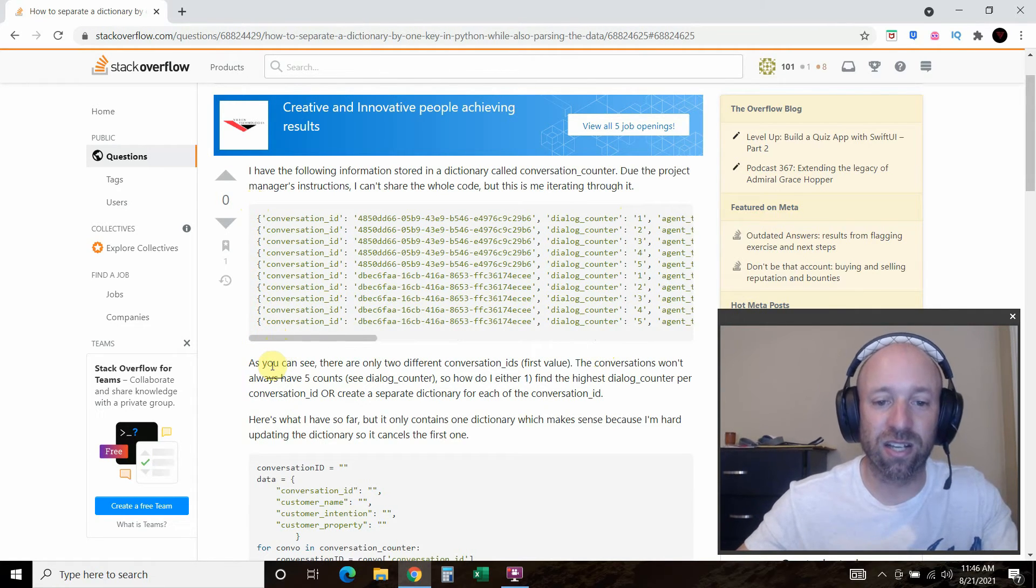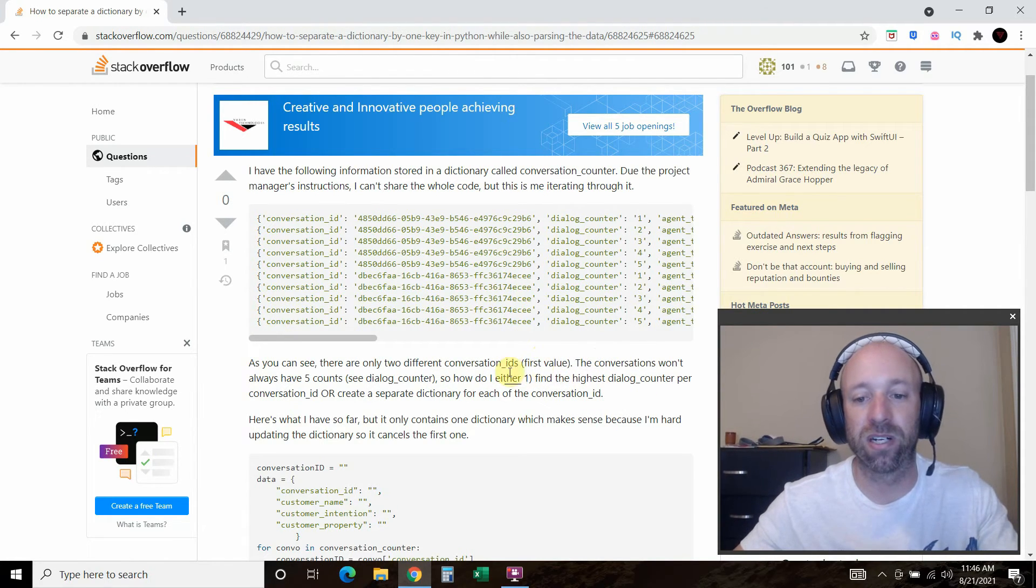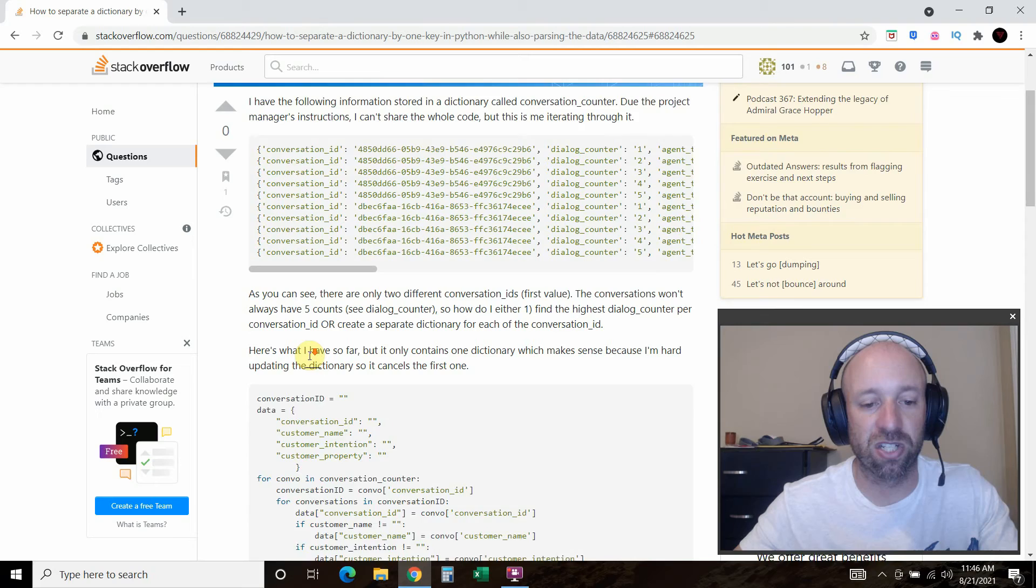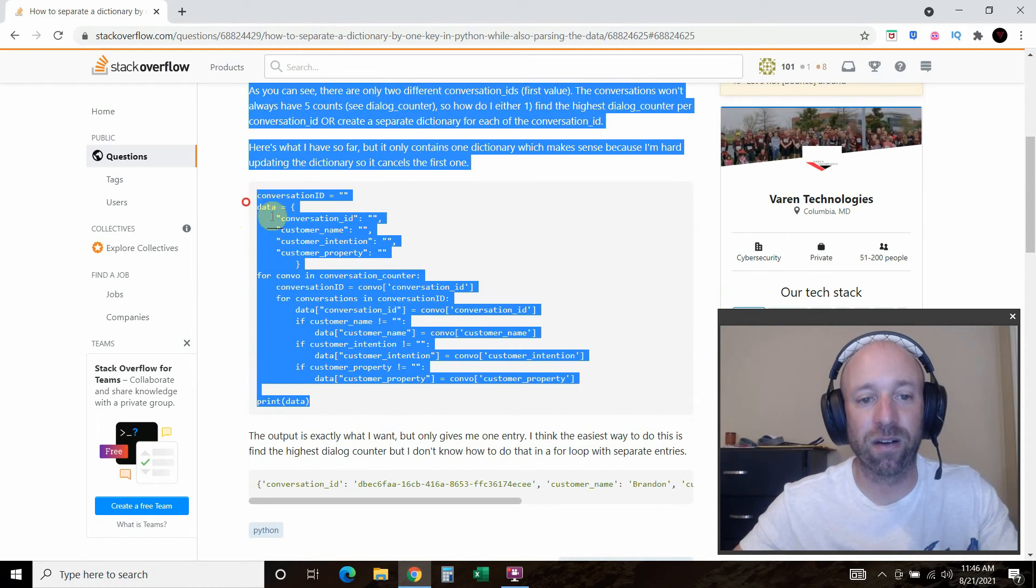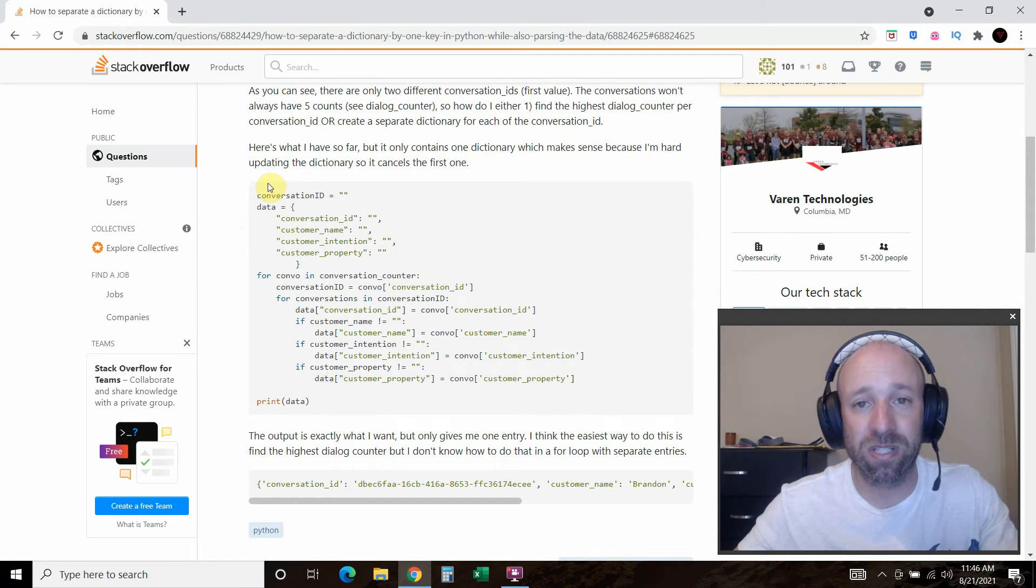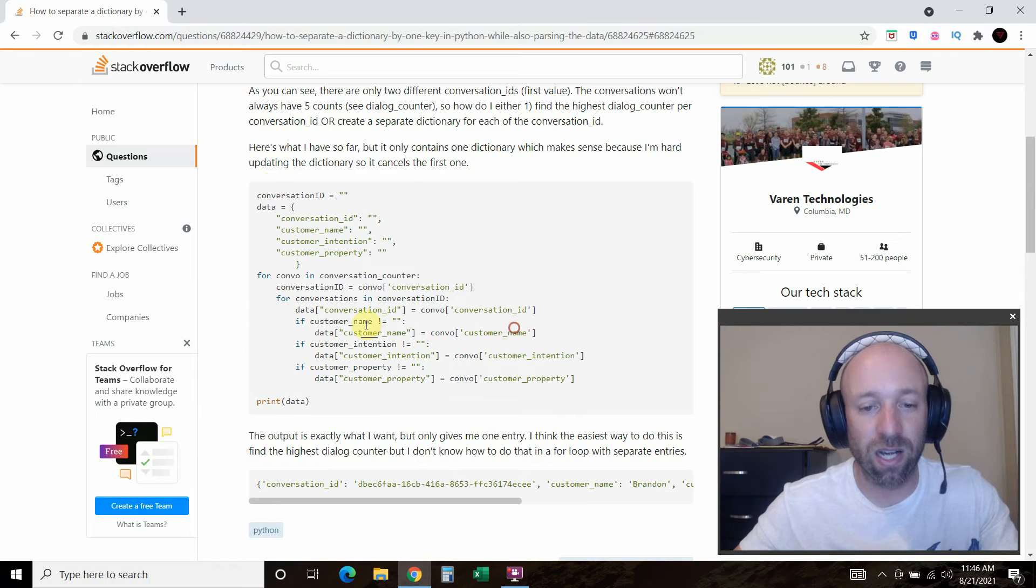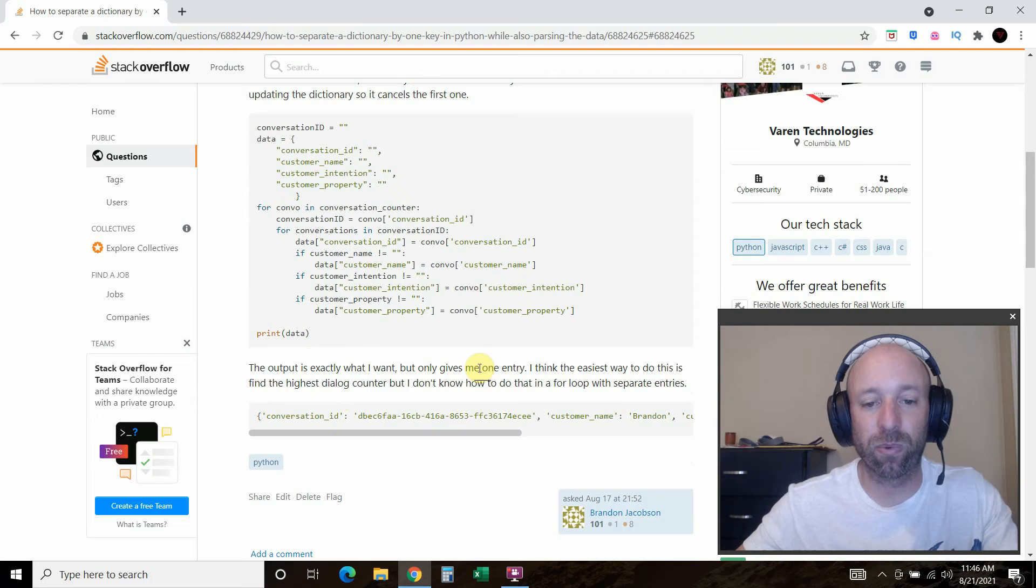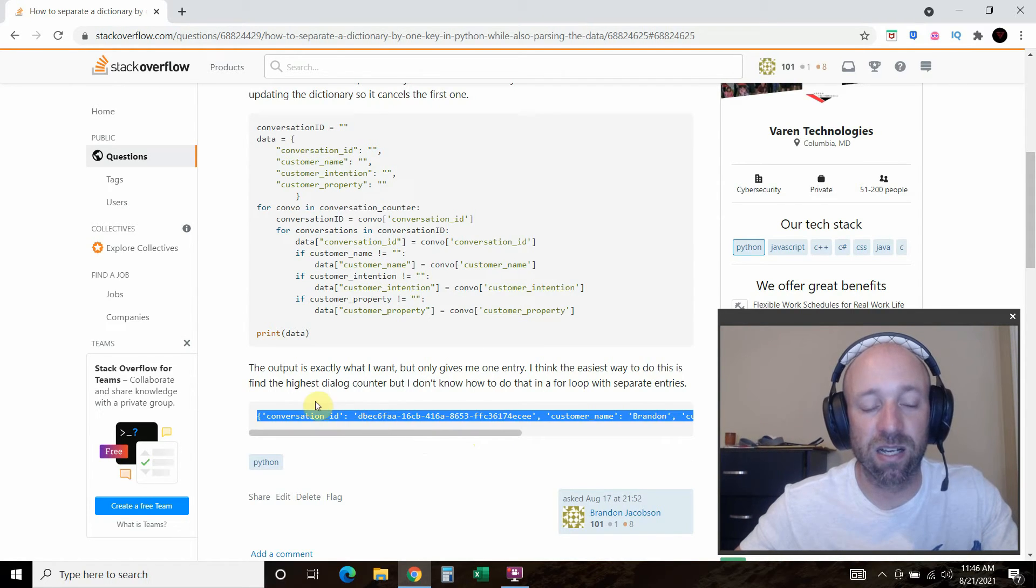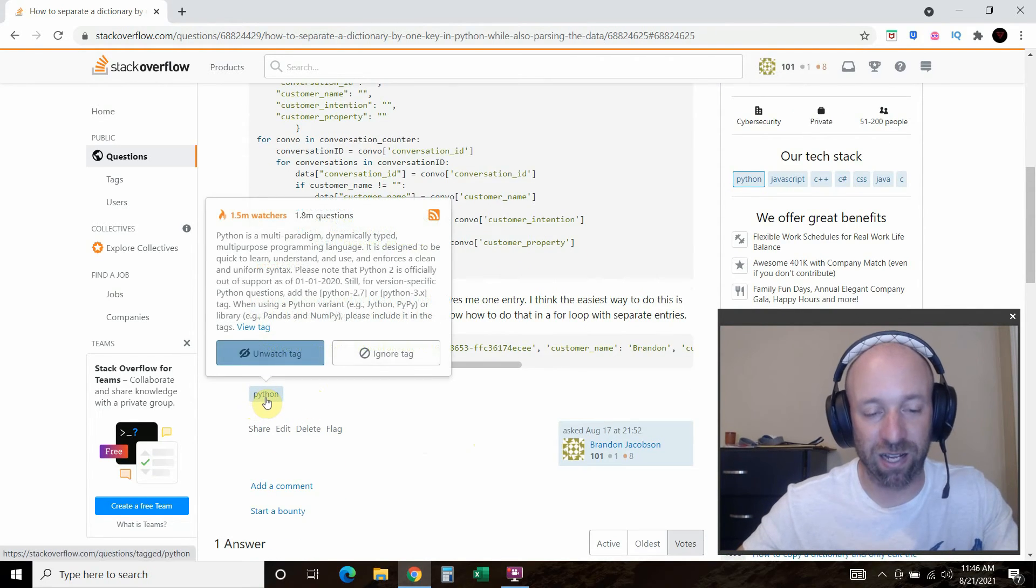And I said, as you can see, there are two different conversation IDs first value, right? I'm really trying to help people out here. And then I explained, here's what I have so far, but it only contains one dictionary. So I copy and pasted my whole code so they can see it on the part that I'm having trouble with. Again, I encapsulated that in the Python block, right? And so as you can see, it color codes it, it indents it nicely. And then the output is exactly what I want. So in this case, I didn't get an error. But I did again encapsulate this in the Python code. And then you put a tag on there.